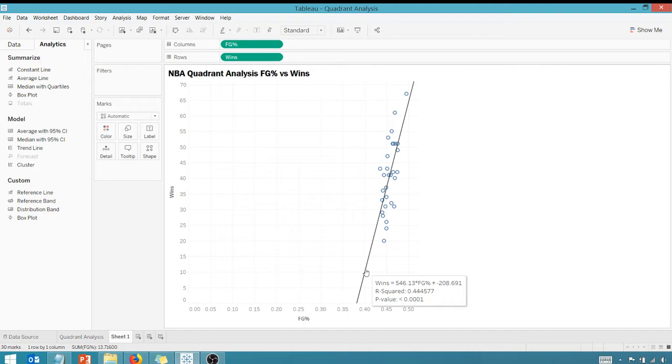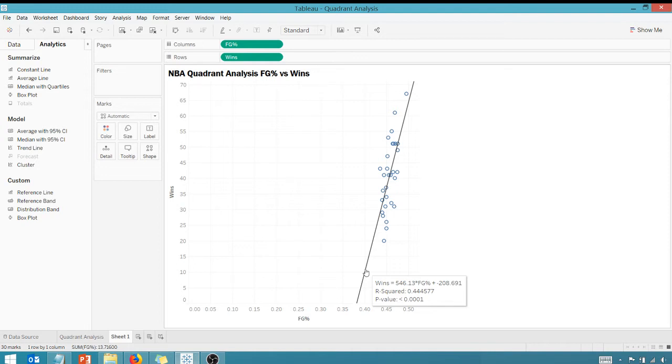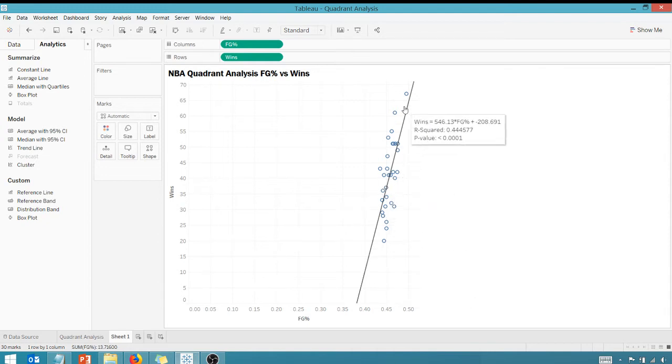I know that it's statistically significant because my p-value is a hundredth of a percent. So what that's telling me is there's a hundredth of a percent chance that I falsely conclude that there is no relationship between field goal percentage and winning. In English, what does that mean? The probability of there not being a relationship between field goal percentage and winning is very low.